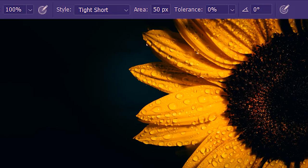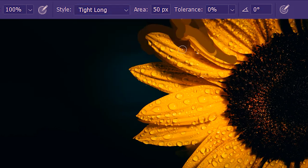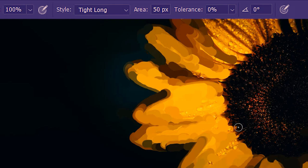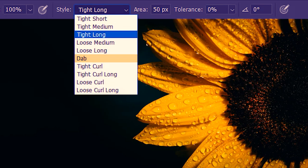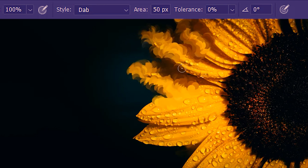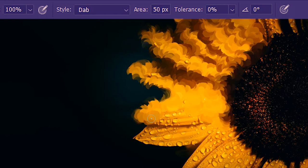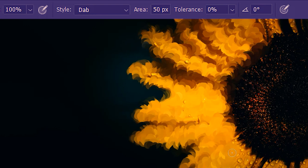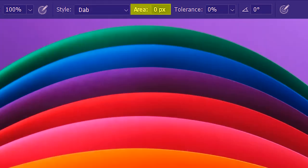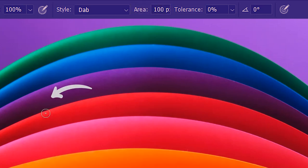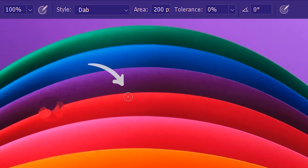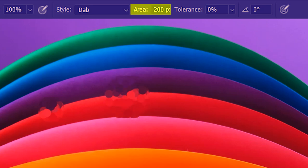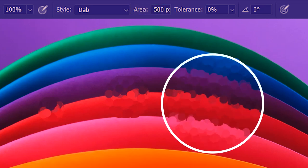Let's look at the style options for the art history brush tool. I'll use 'Tight Long' — the painting will look something like this. Then if you choose 'Dab' you get a different result. Next we have the Area setting. With 100 pixels, we get a smaller area of effect. With 200 pixels the area is bigger, and with 500 pixels we get the biggest area of the three.